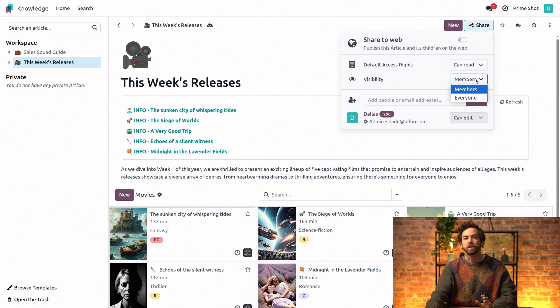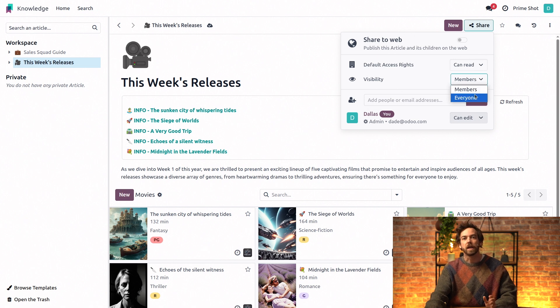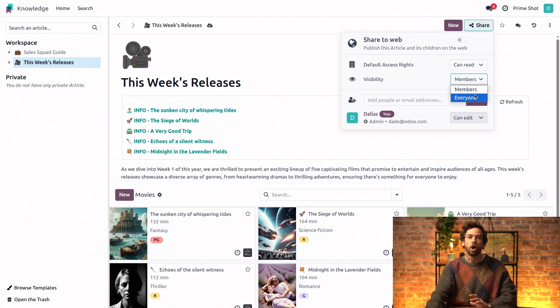So if we select everyone, our release schedule will be visible and searchable to all users in our database.